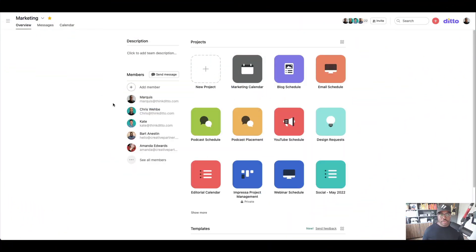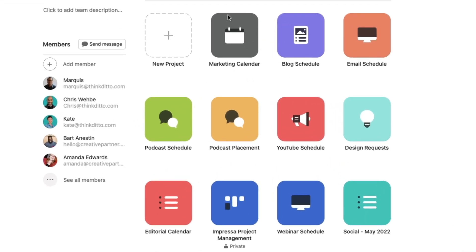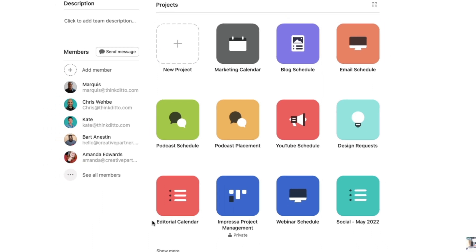Let me show you what our marketing team looks like. With all of our marketing assets, we have this master calendar, and then we have our blog schedule, email schedule, podcast schedule, YouTube schedule, design requests, and so on on our editorial schedule.